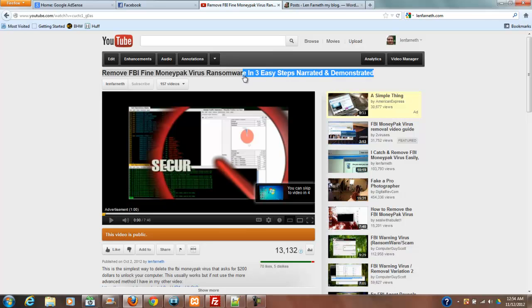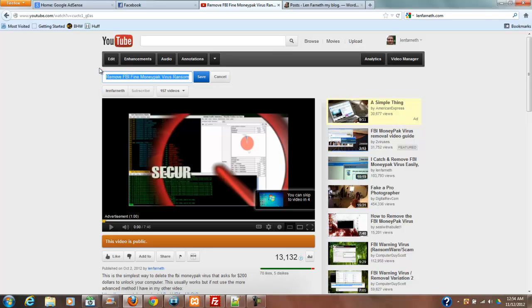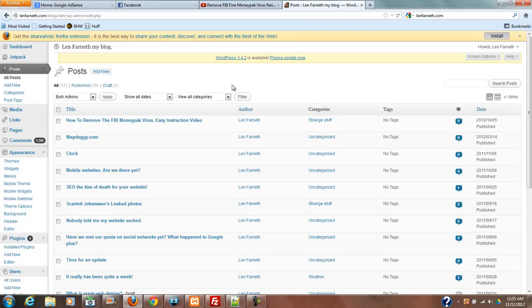First thing I'm going to do is grab the title because this is the title I'm going to use in my blog post. I'm going to copy that title and move over here to my post and add a new post.